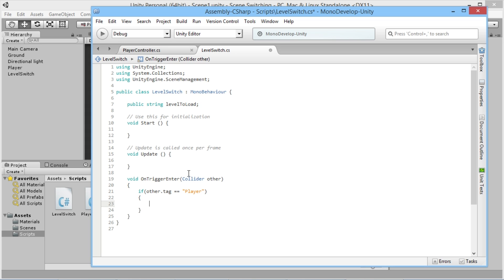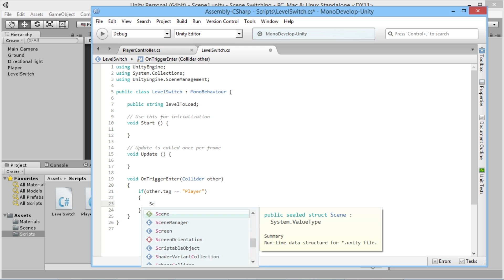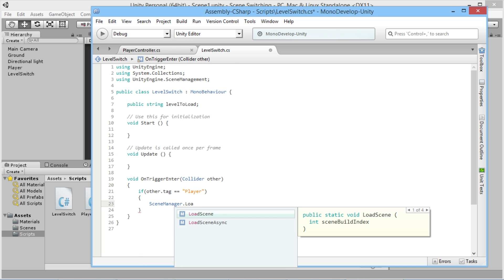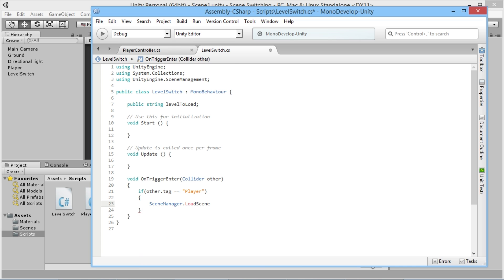All we have to do now, instead of application.loadlevel, we can type in SceneManager.LoadScene. And in the brackets here, whatever name that we want to use, so we're still able to use our level to load string name.